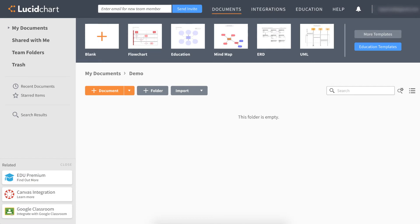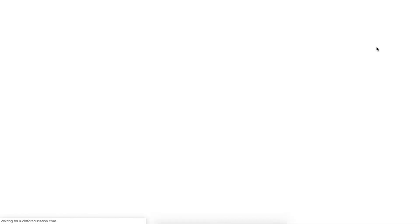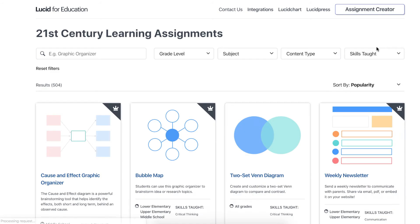This is the Lucidchart Documents page. To get started on a T-Chart, you can click on Plus Documents to create a blank diagram, or you can click on Education Templates where you can choose from a selection of diagrams that are already made.